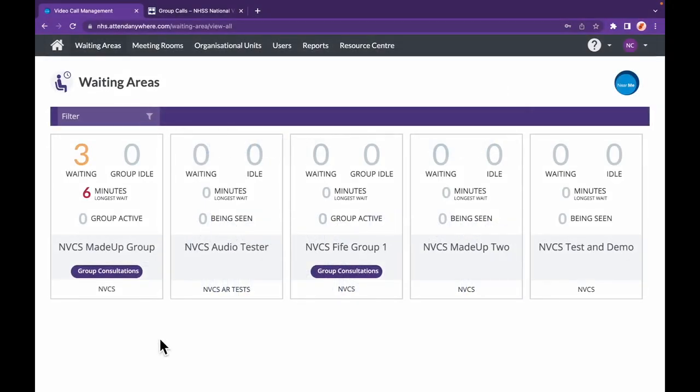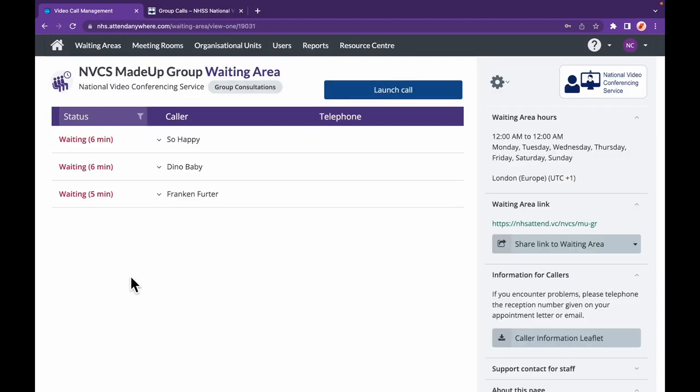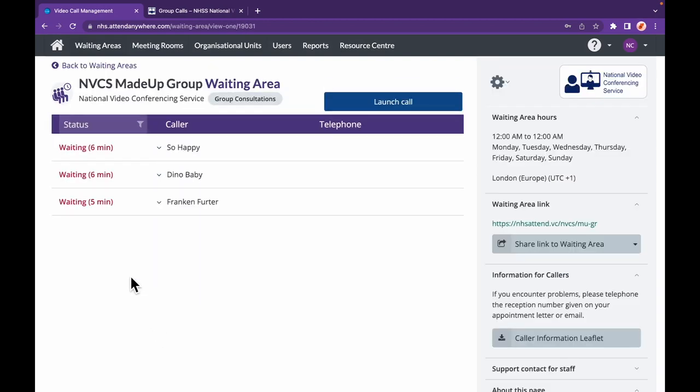When you log into the platform, group waiting areas are clearly indicated. Once you have callers waiting, you'll see their names and details and you'll be able to launch your call.